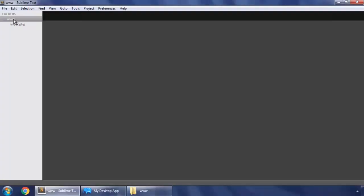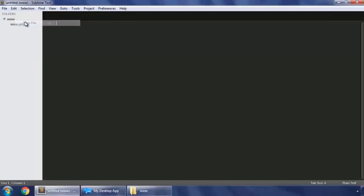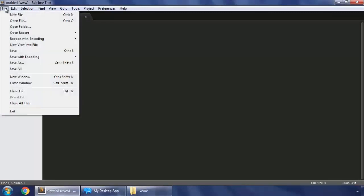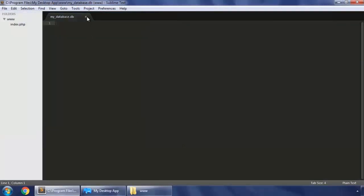So this is that www directory we're working on. So create new file here and save it as my database dot DB, close it.